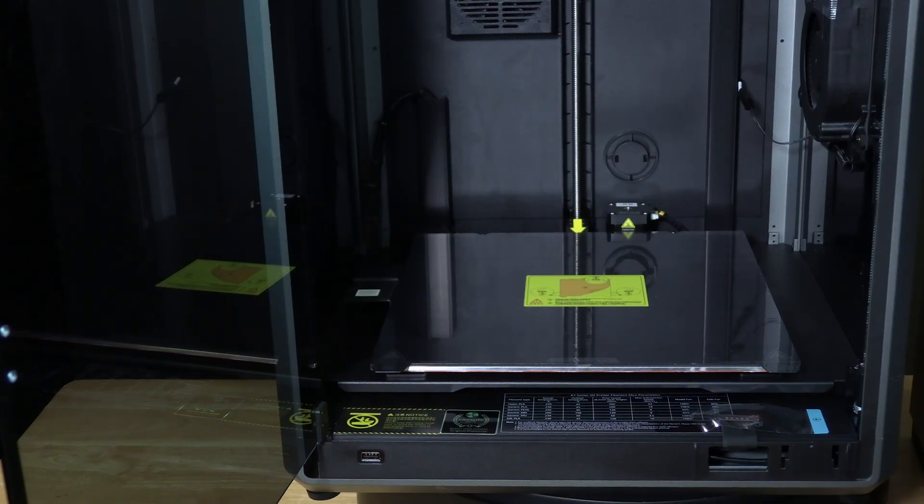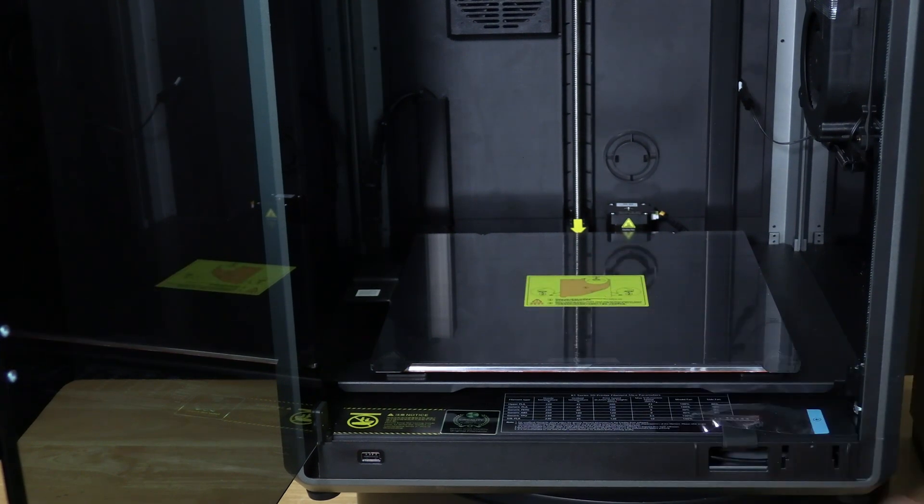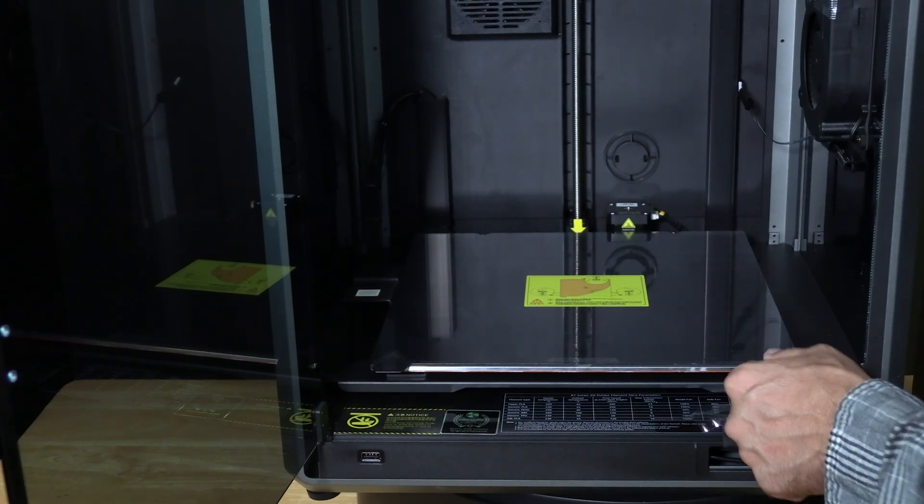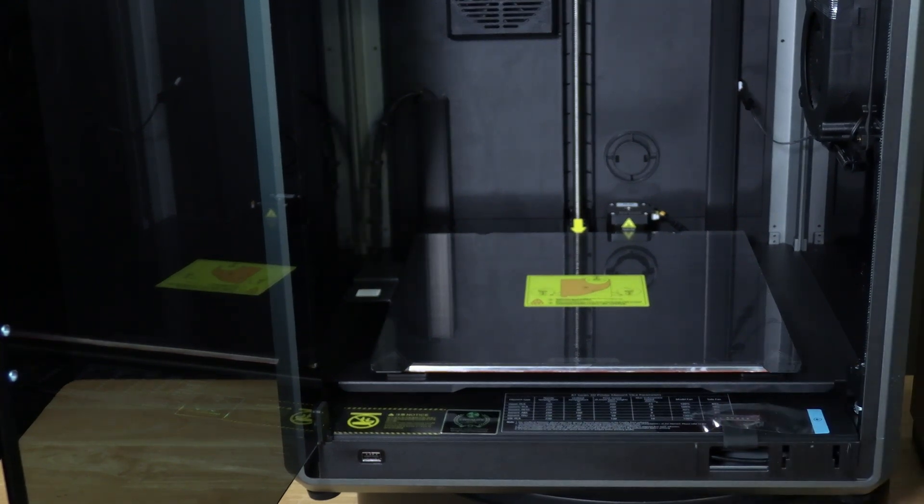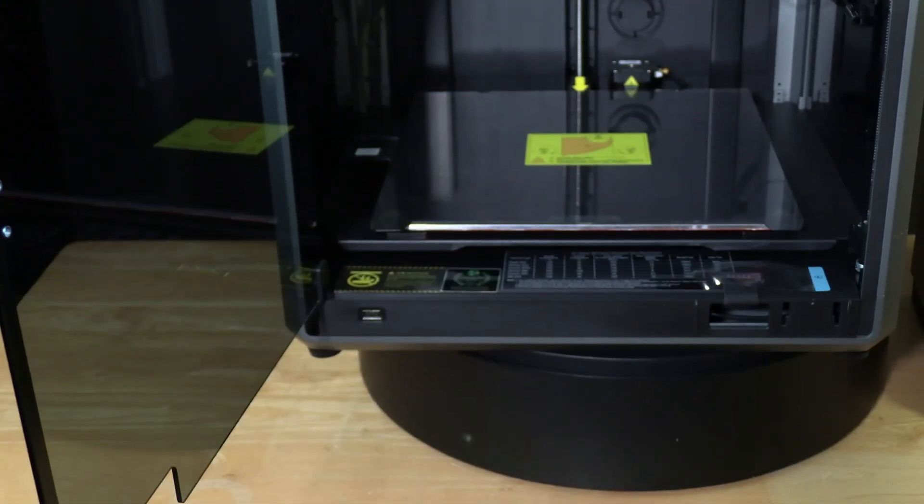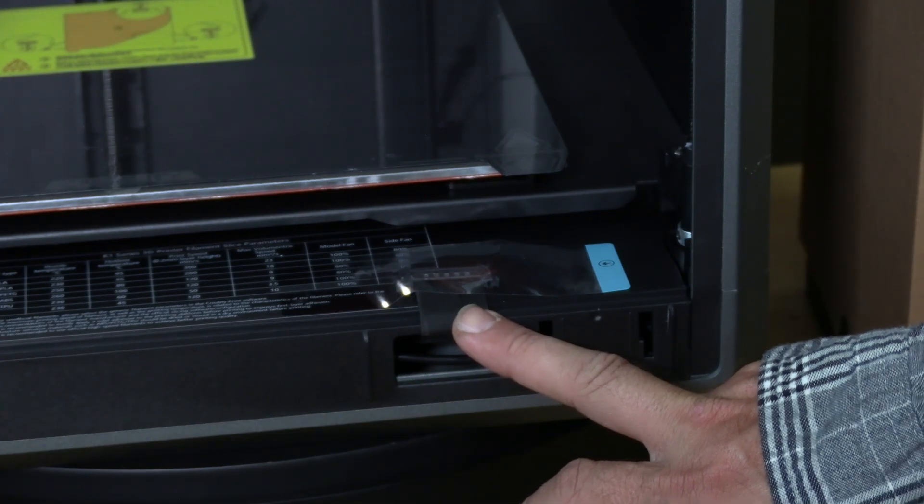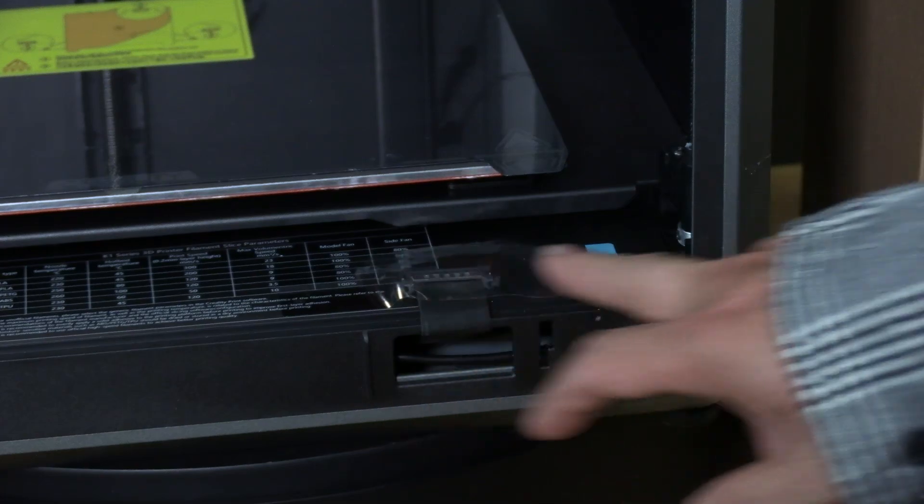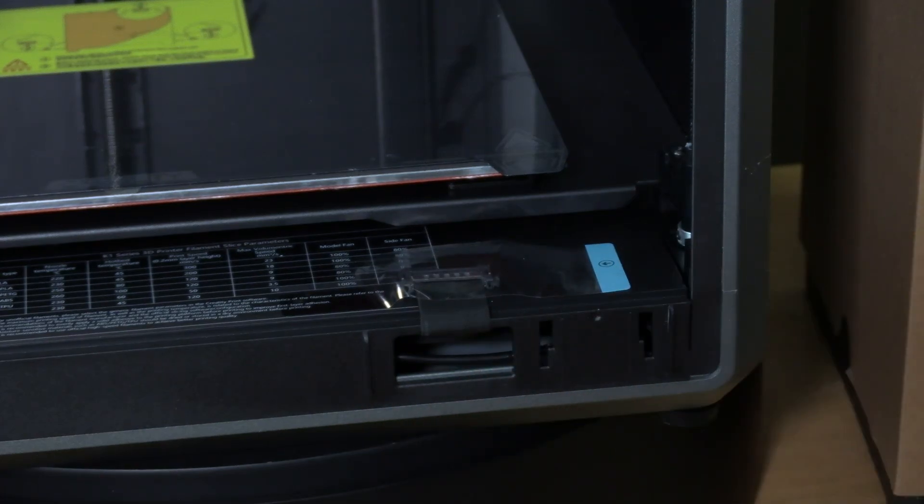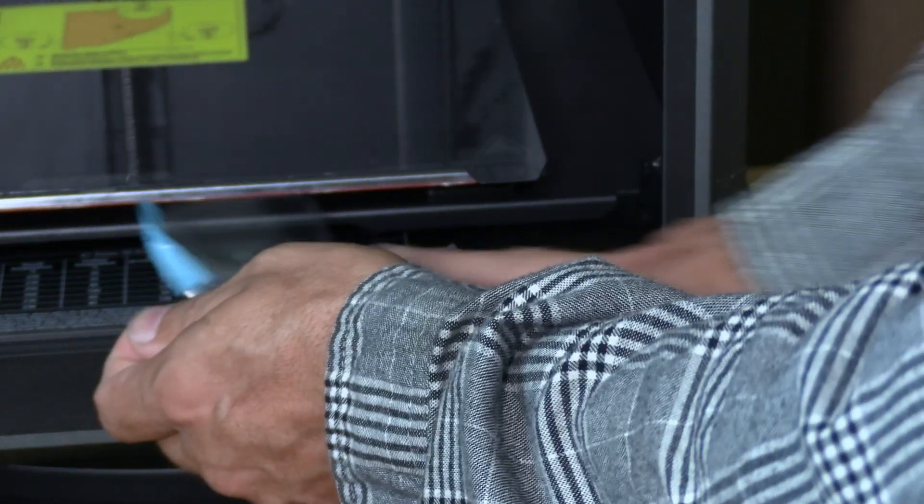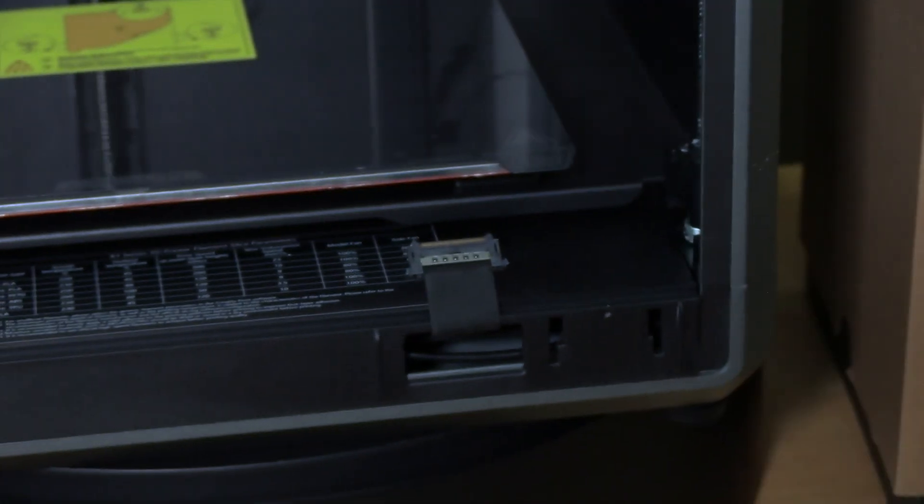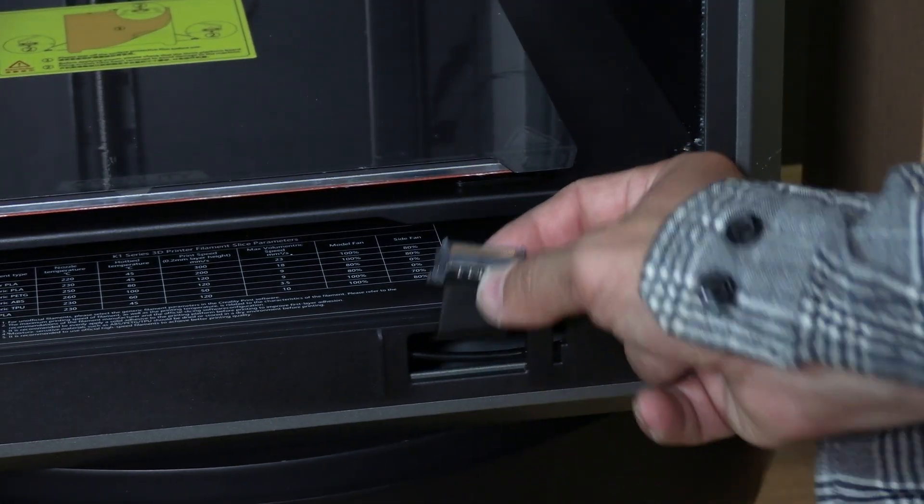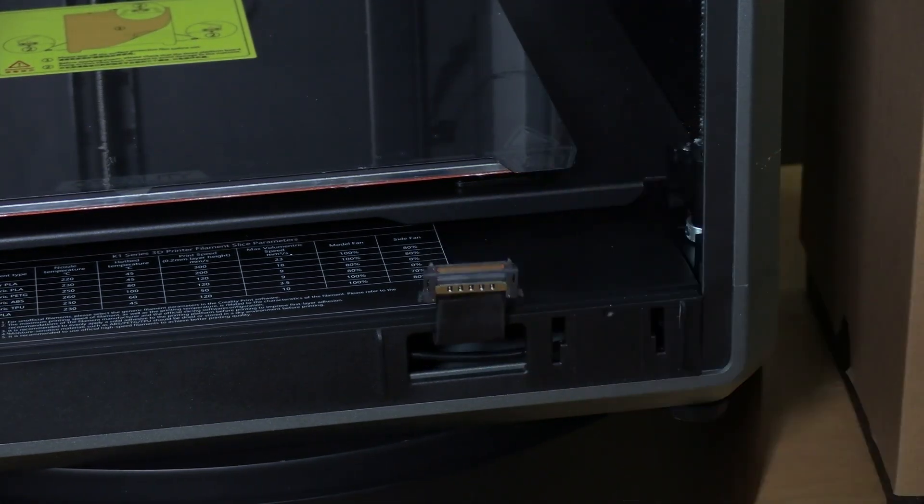This now reveals your enormous and beautiful K1 Max print bed. It does have a protective coating on it we will leave that there for now. However if you look down at the screen connection cable there is a clear piece of tape over it. Please peel that off now. That will expose the connection cable for your screen.